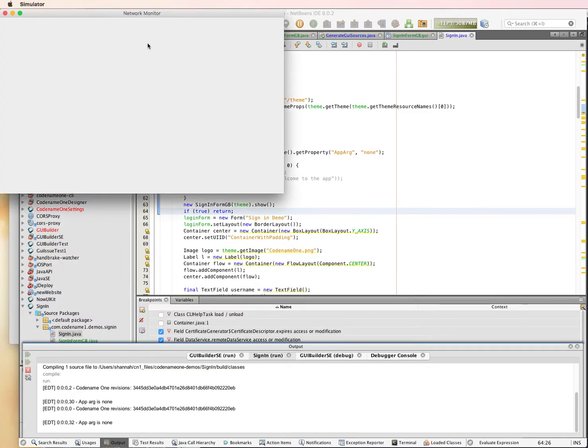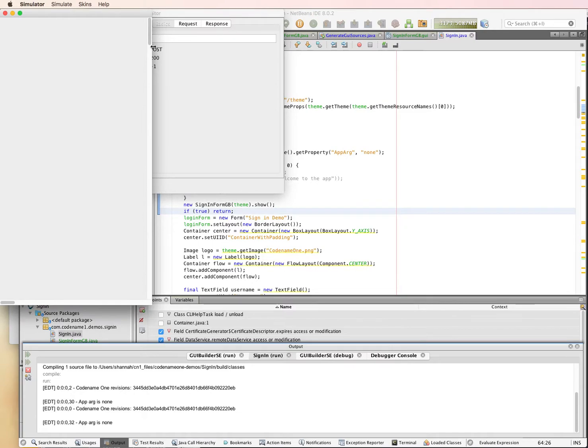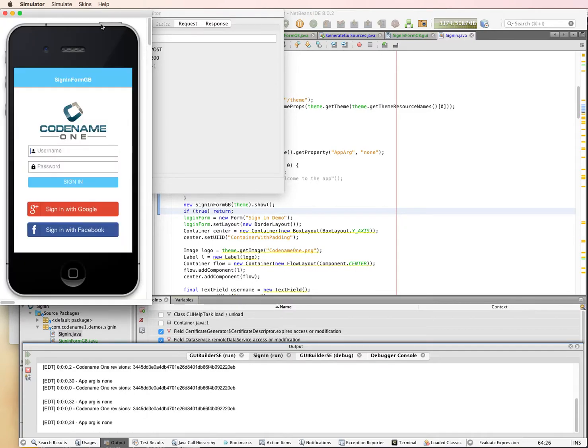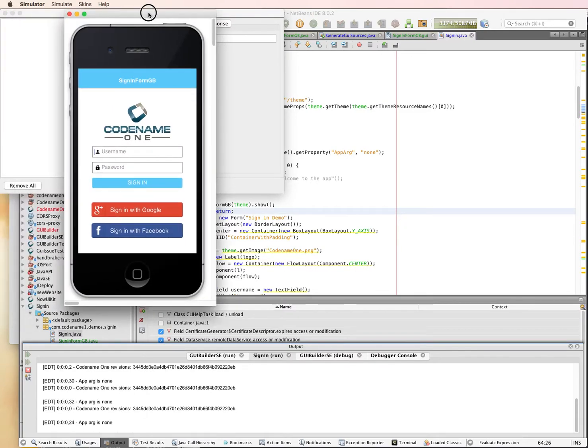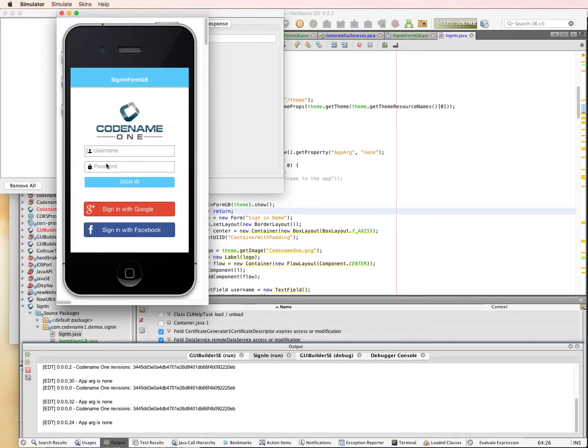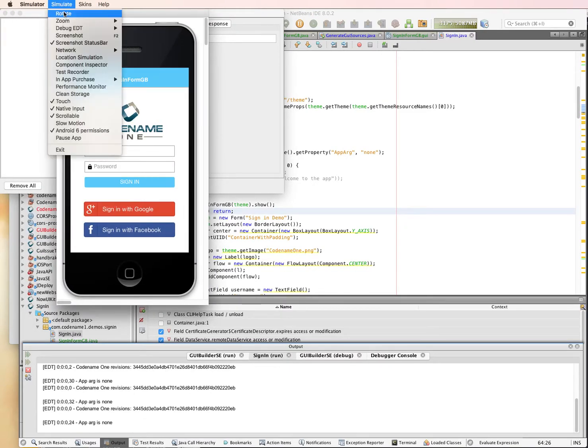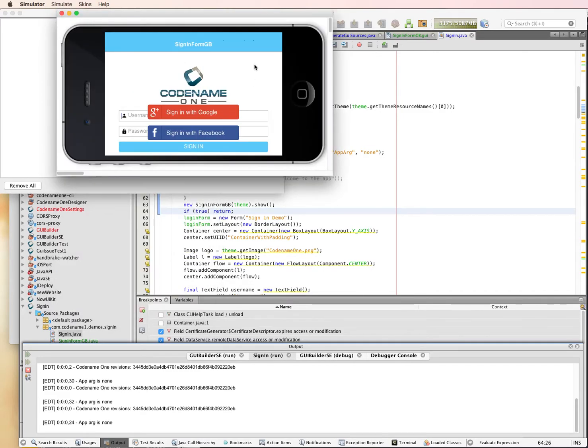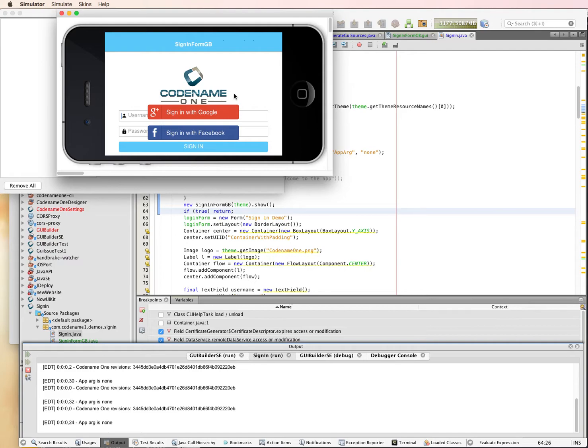Now, one thing I alluded to in the previous video was the problem of what happens if we rotate it. So if we rotate this to portrait mode, our layout doesn't quite work. The things don't fit on the page. So in this video, I'm going to go through how you would make this more responsive so that it will fit properly.